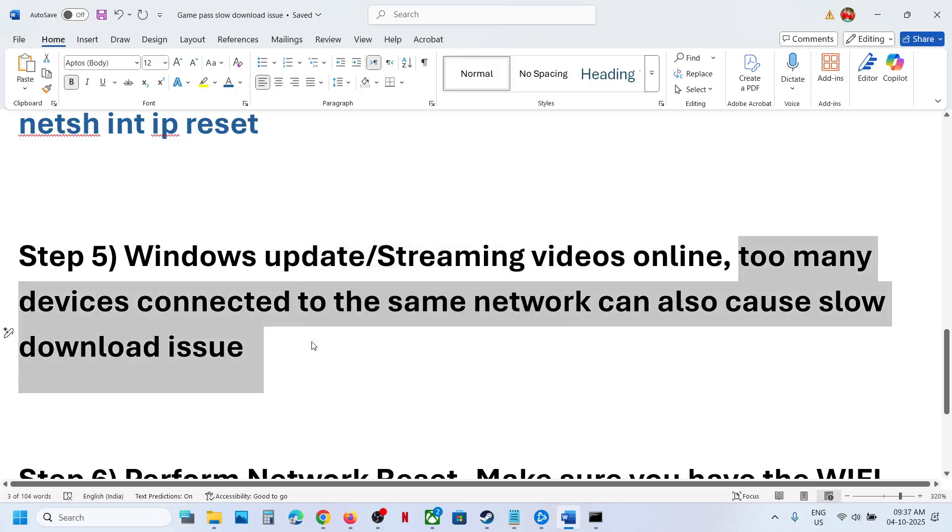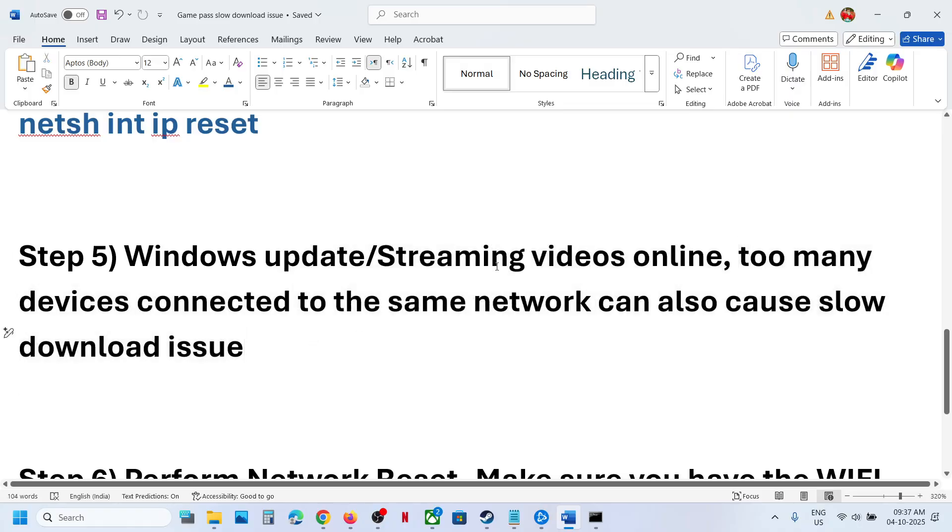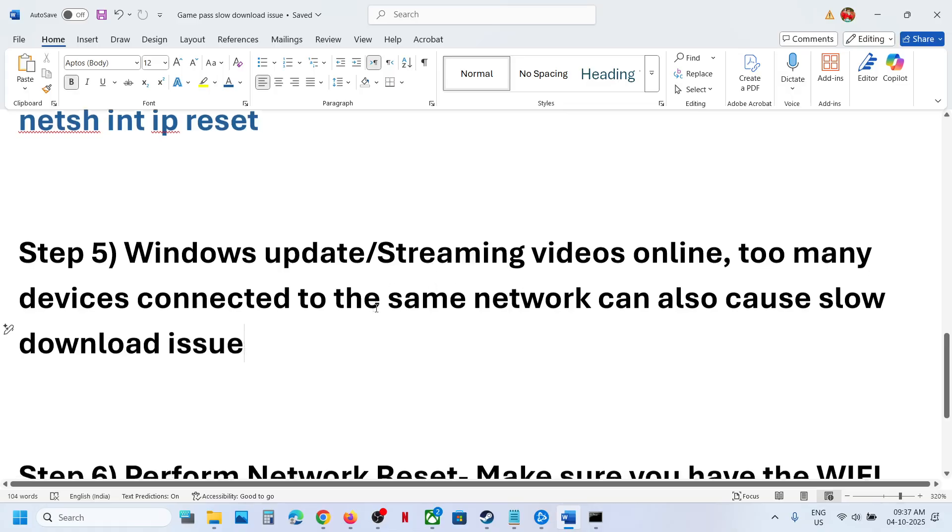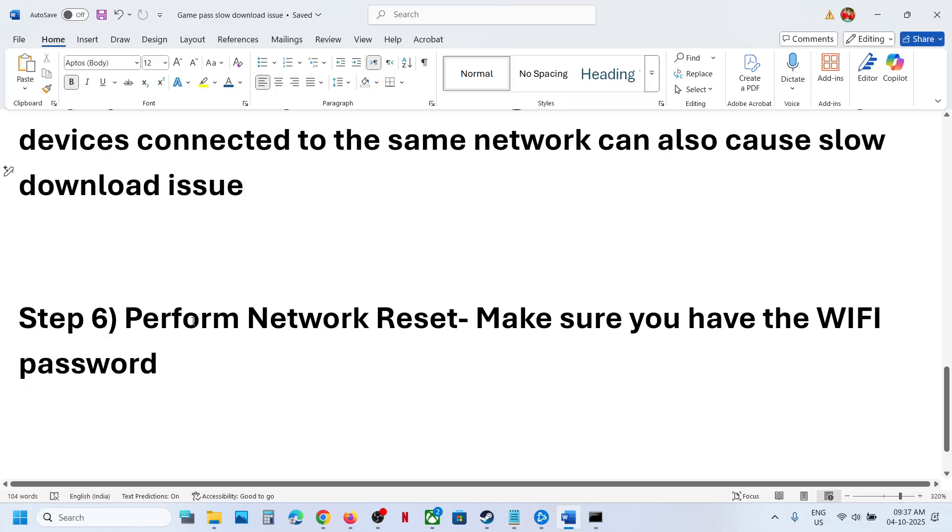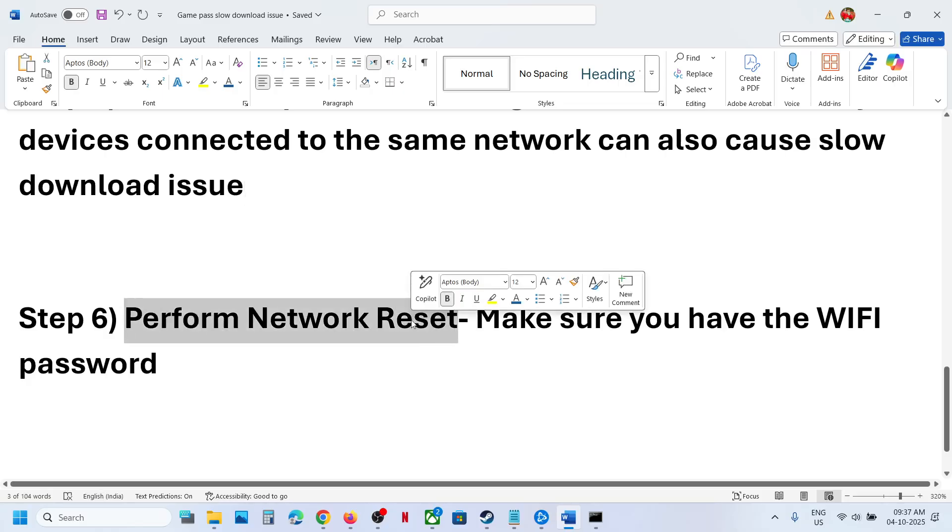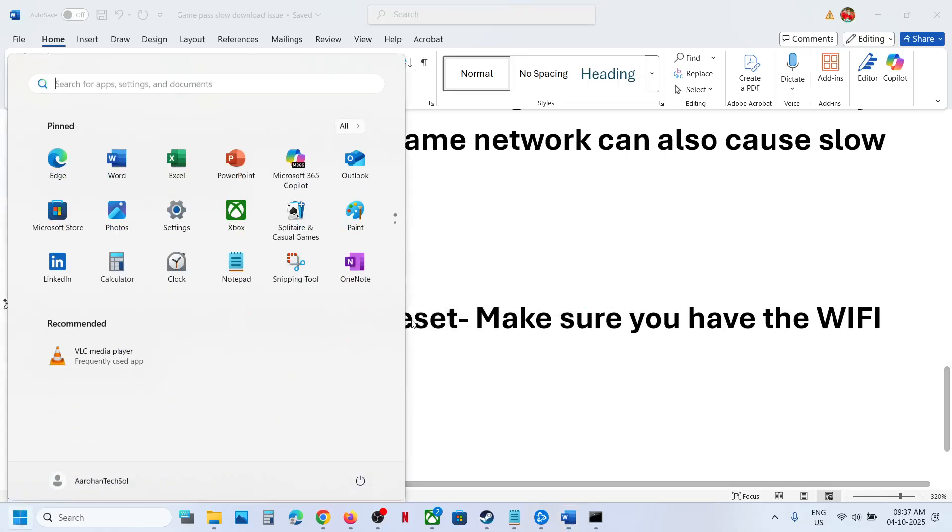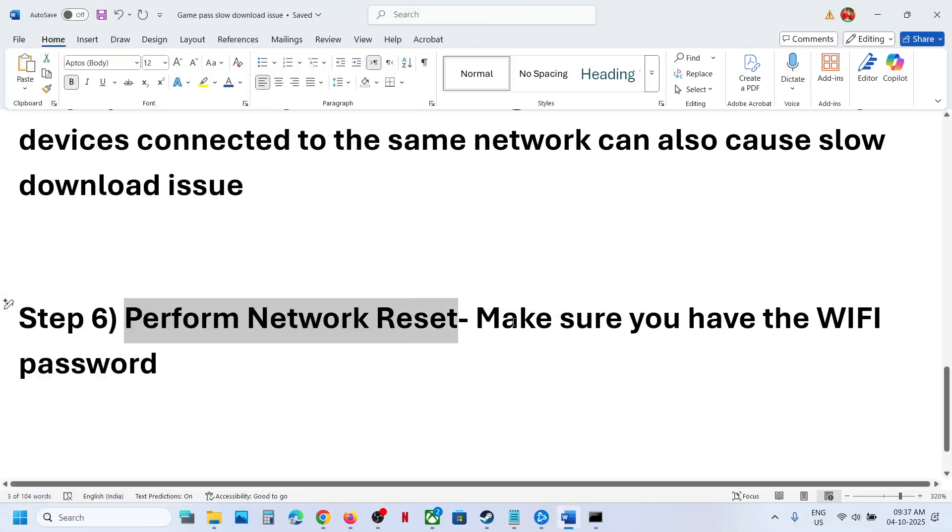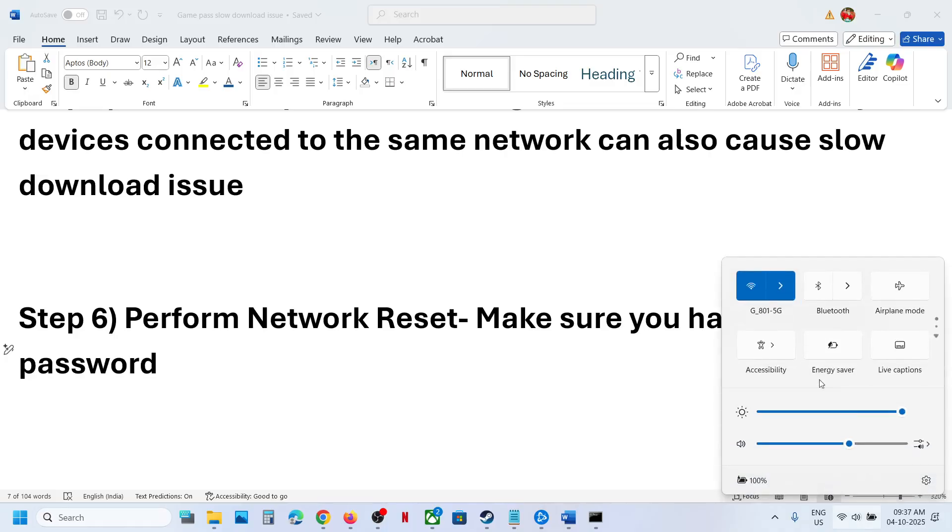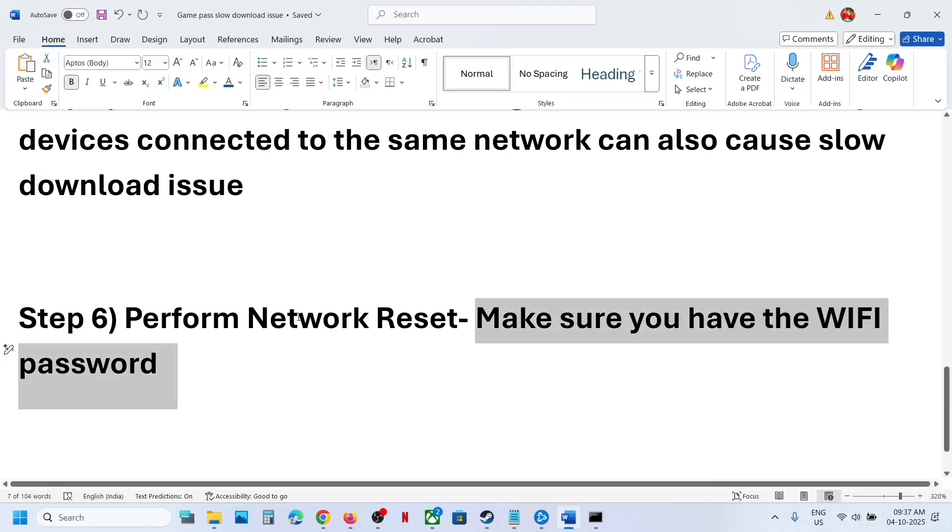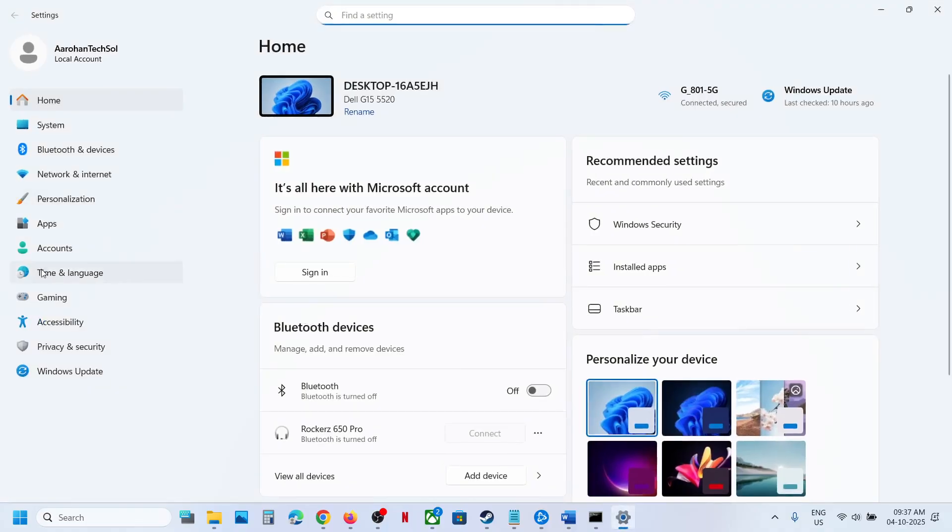The next step is to perform a network reset. Before you perform network reset, make sure you have the Wi-Fi password because it will ask for it after the reset. Open Windows settings, go to Network and Internet.